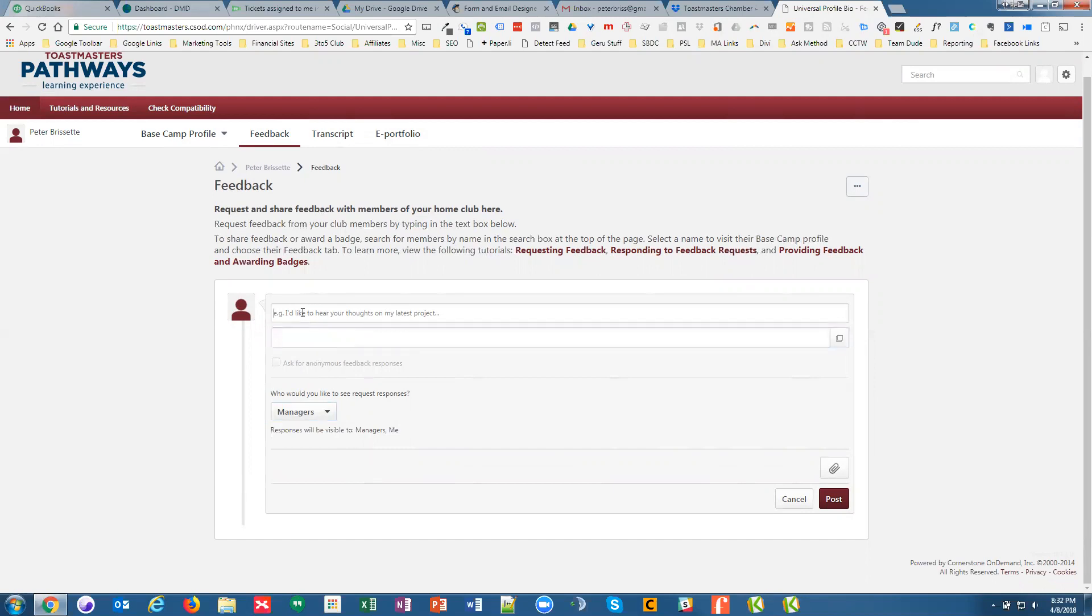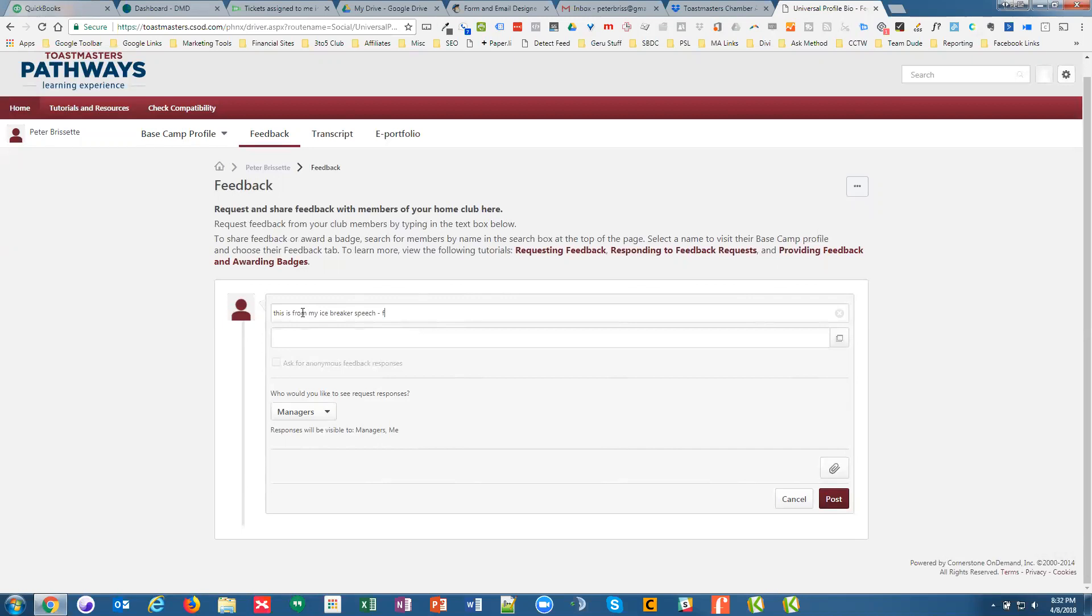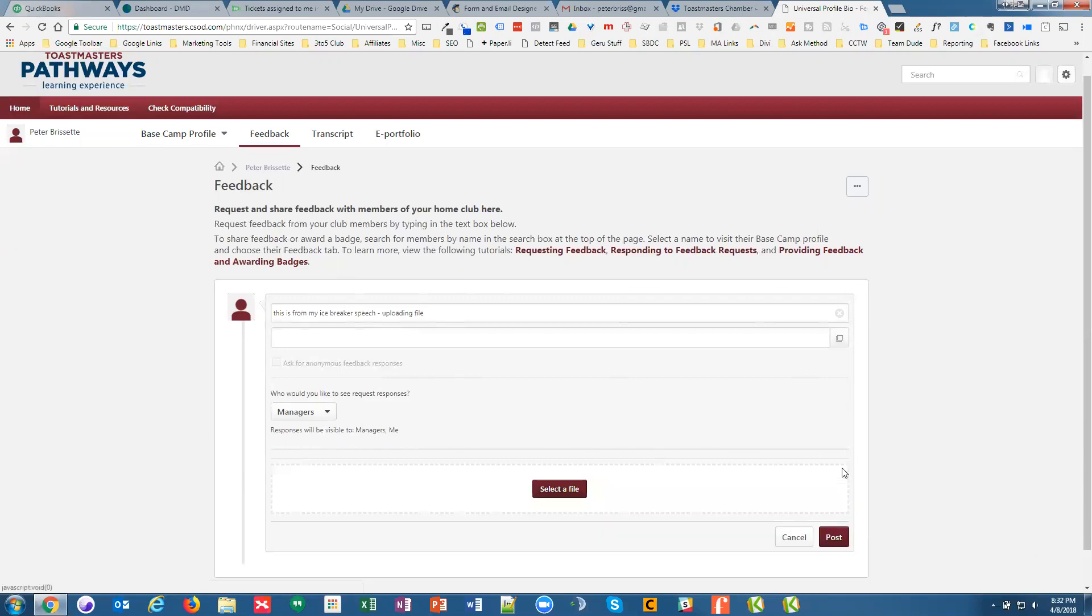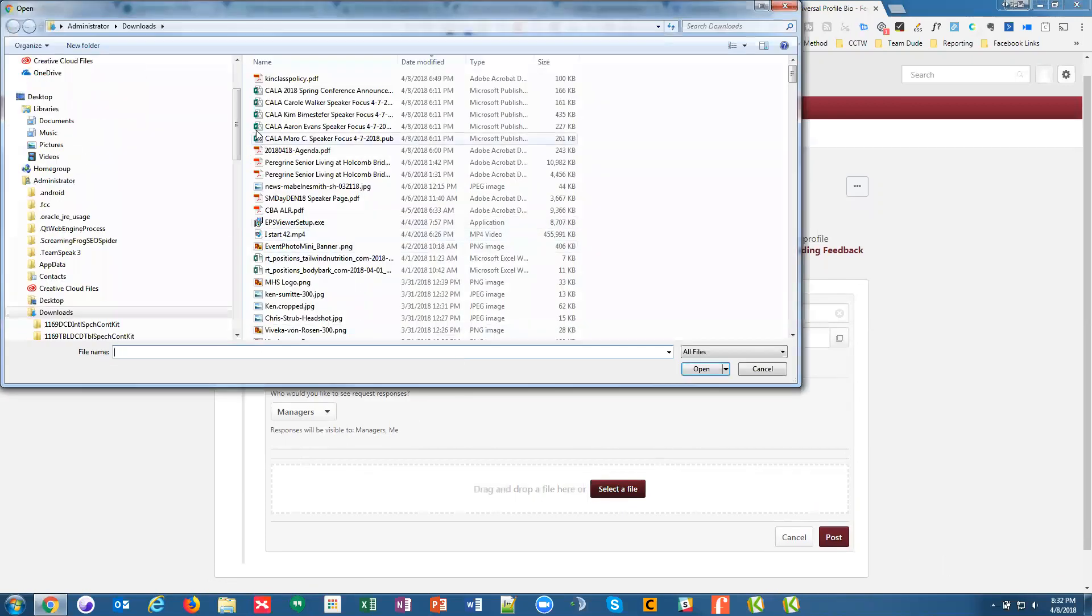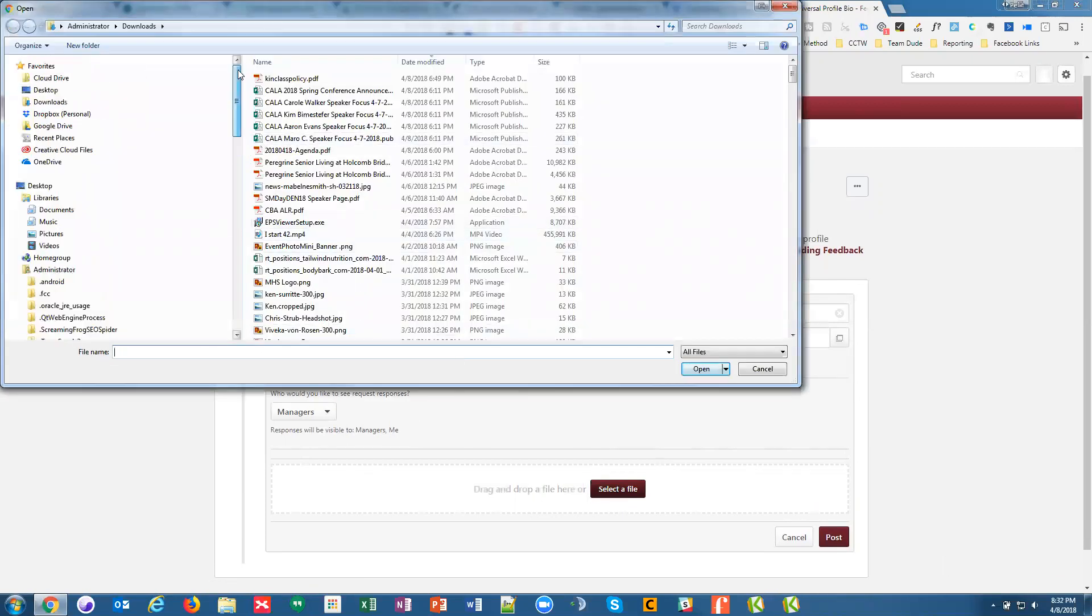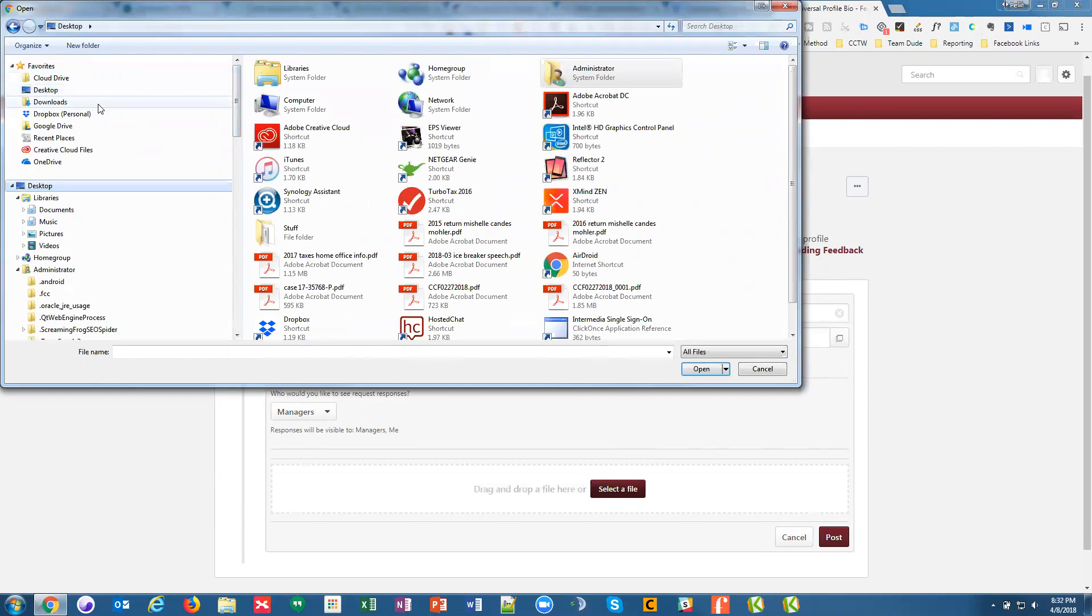But I think what we can do here is, this is from my icebreaker speech. So I'm going to click on the page. Uploading file. So then I'm going to add a file. I feel like I scanned this to my desktop. Right here is the file.